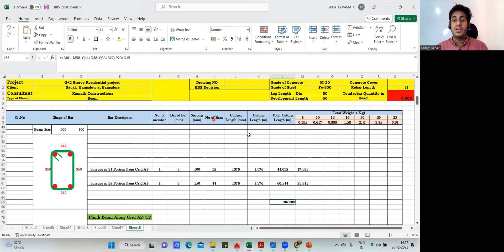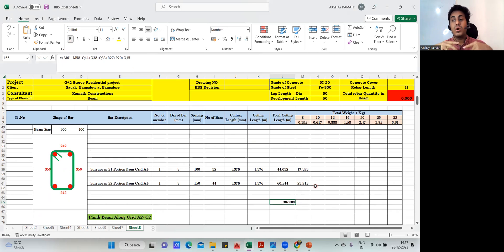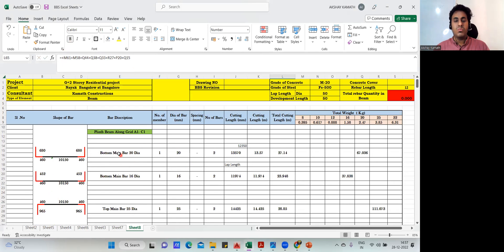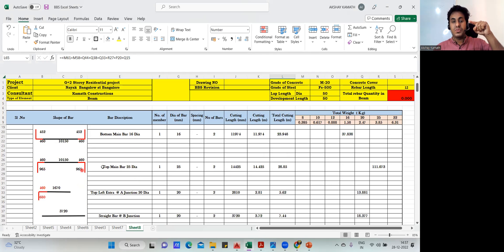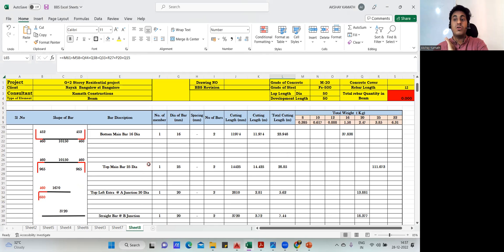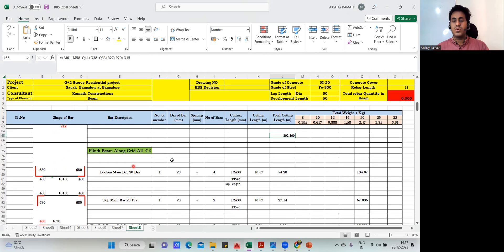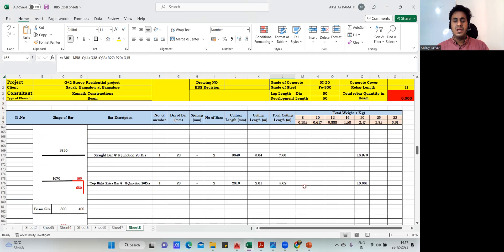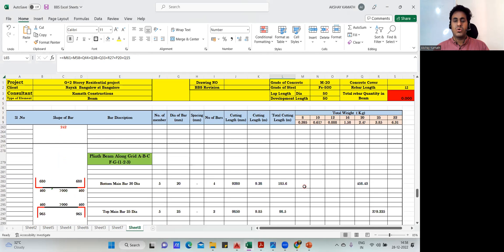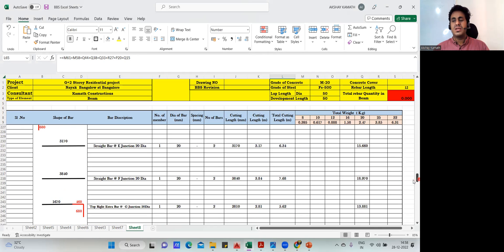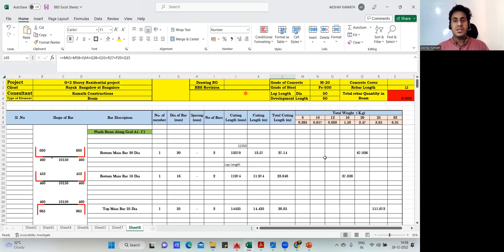In this way you are supposed to do the bar bending schedule. I've explained it completely for one beam. Rest all beams are very similar — in some, your top extra bars will come; in some, top extra will not come; in some, bottom you get only one straight bar; here we got bottom 20mm and 16mm separately. The way of doing the calculation remains the same. In the next lecture I'll quickly go through all the other beams and explain how it has to be done.